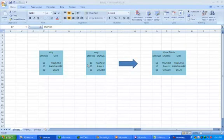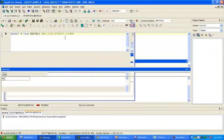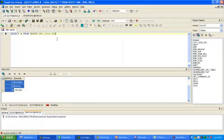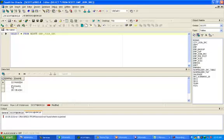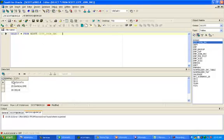Hi, this is Manish. Today I will explain a scenario where we have to join two tables — ct and employee — without using a joiner, SQL override, or lookup. I have already created the ct and employee structure in the source schema. This is the employee information with IDs 10, 20, 30 and corresponding ename, and one table called ct join source for the same employee numbers.